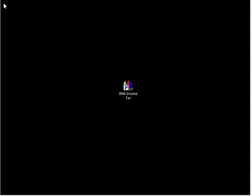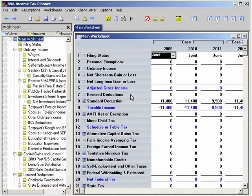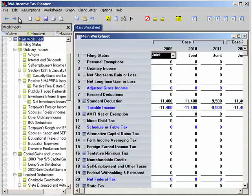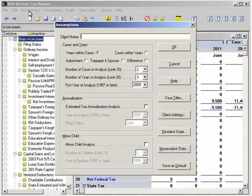Now let's try out the B&A Income Tax Planner by first creating a new client file. Simply click File on the menu bar, and then New Client File. You're ready to start your plan. If you did have an existing client file that you wanted to work on, you would find it by clicking Open Client File under the same tab. But for this demo, we'll start fresh with our new client file.